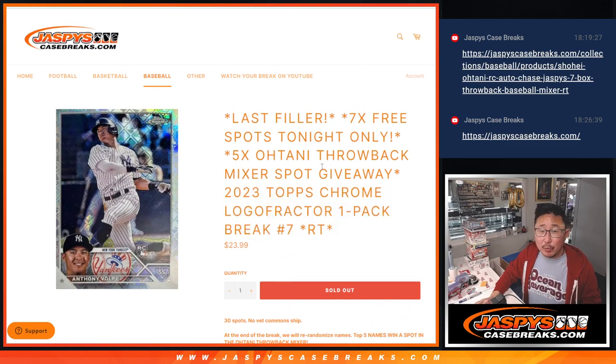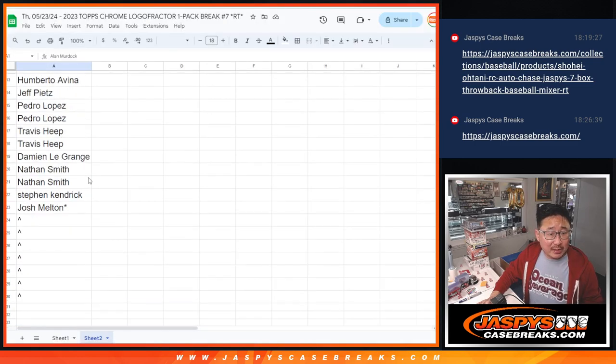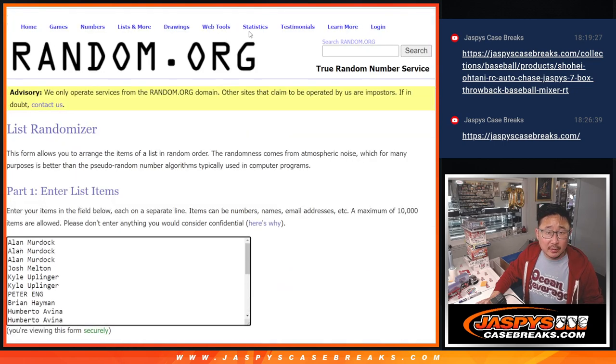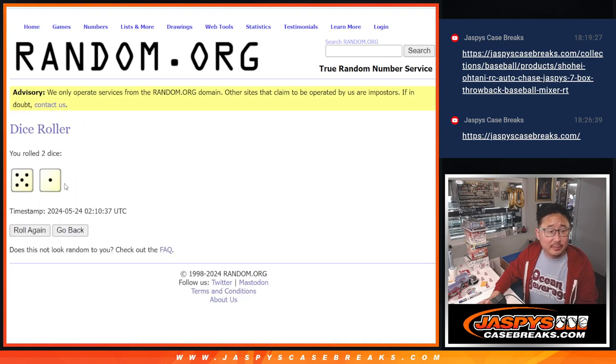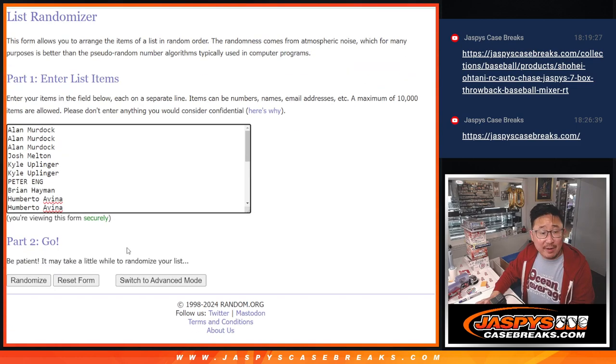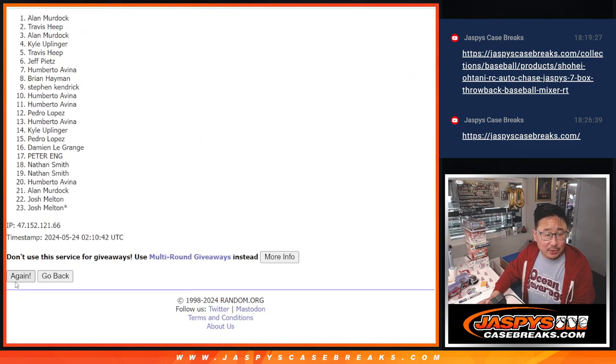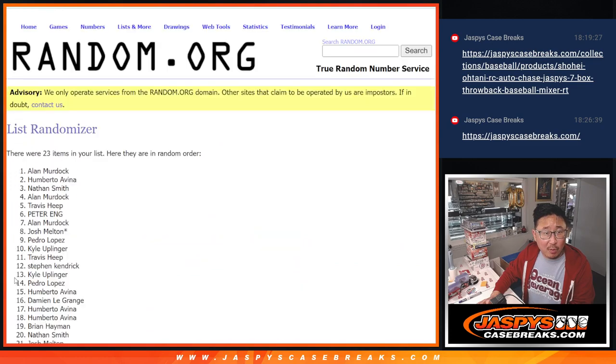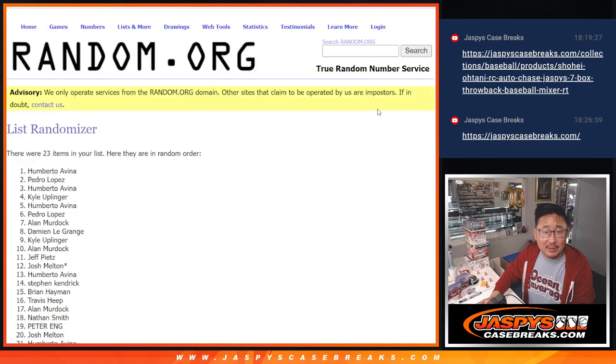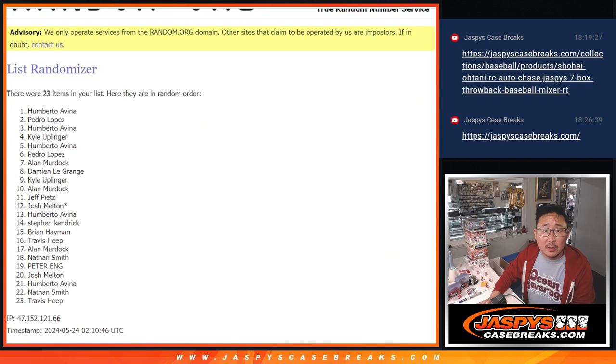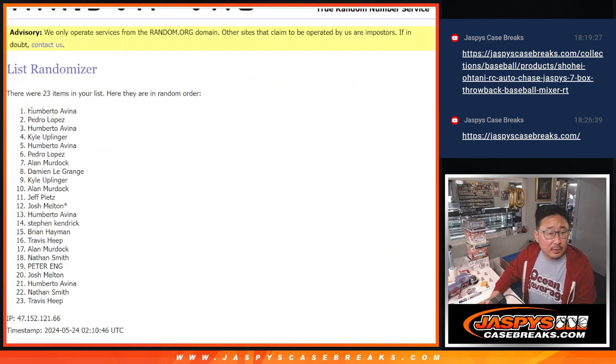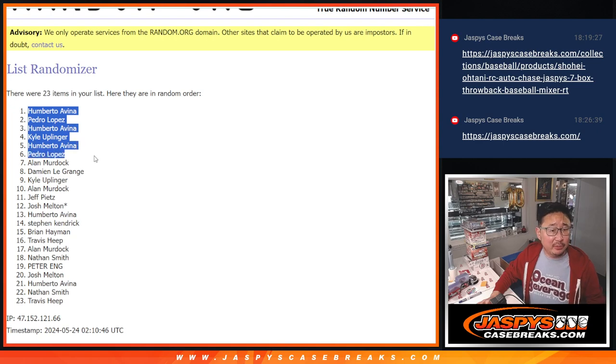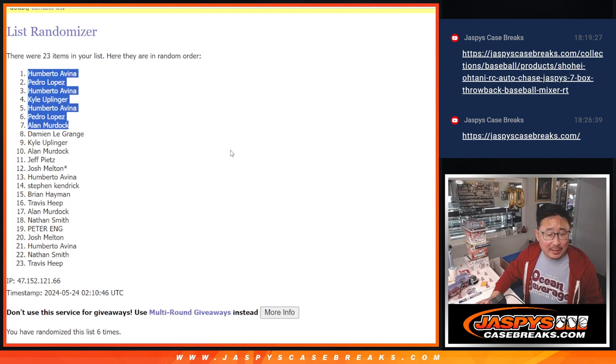Alright, so three different dice rolls here. First of all, we're going to see who's going to get extra spots. Here's our first of three. Five and a one, six times, top seven after six. One, two, three, four, five, and six. So Humberto, Pedro, Humberto, Kyle, Humberto, Pedro, and Alan, congrats.